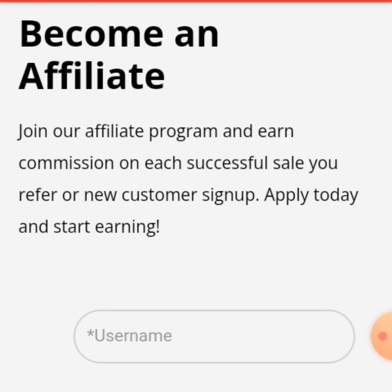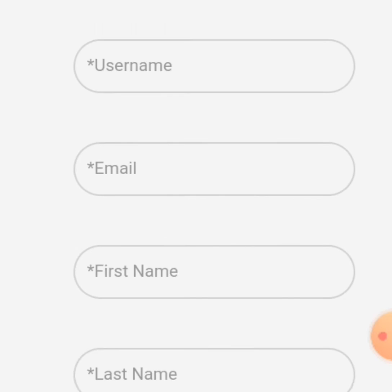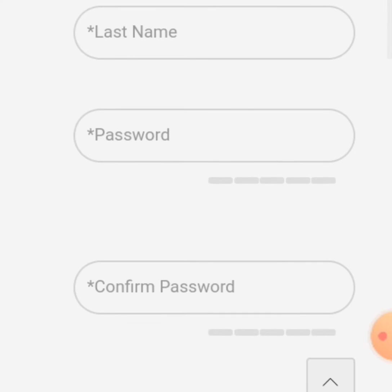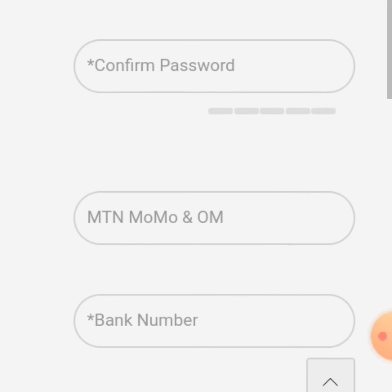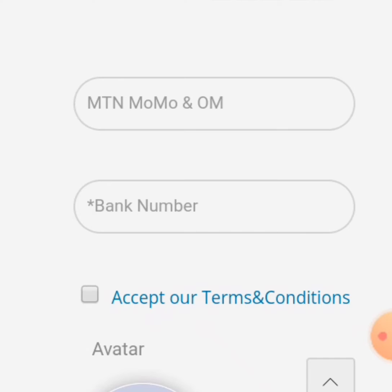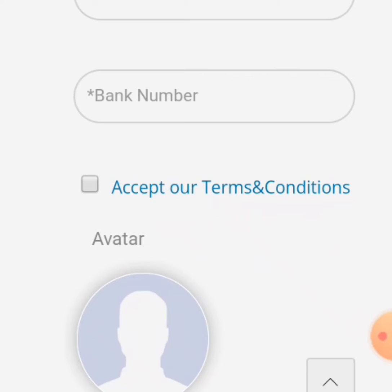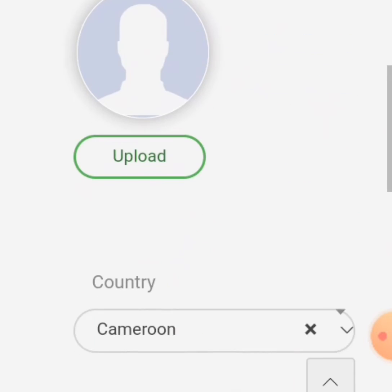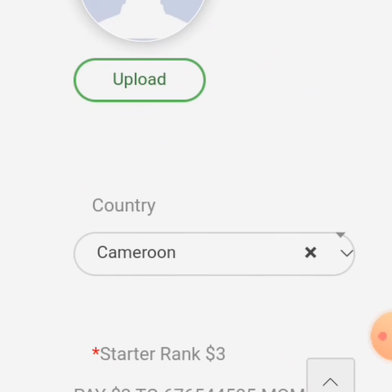This is the registration page. You put your username, your email, your first name, last name, your password, confirm password, your mobile money number, and your bank number. If you don't have a bank account, put your mobile money number again in that column. Then click to accept the terms and conditions. You can also upload a profile picture here.